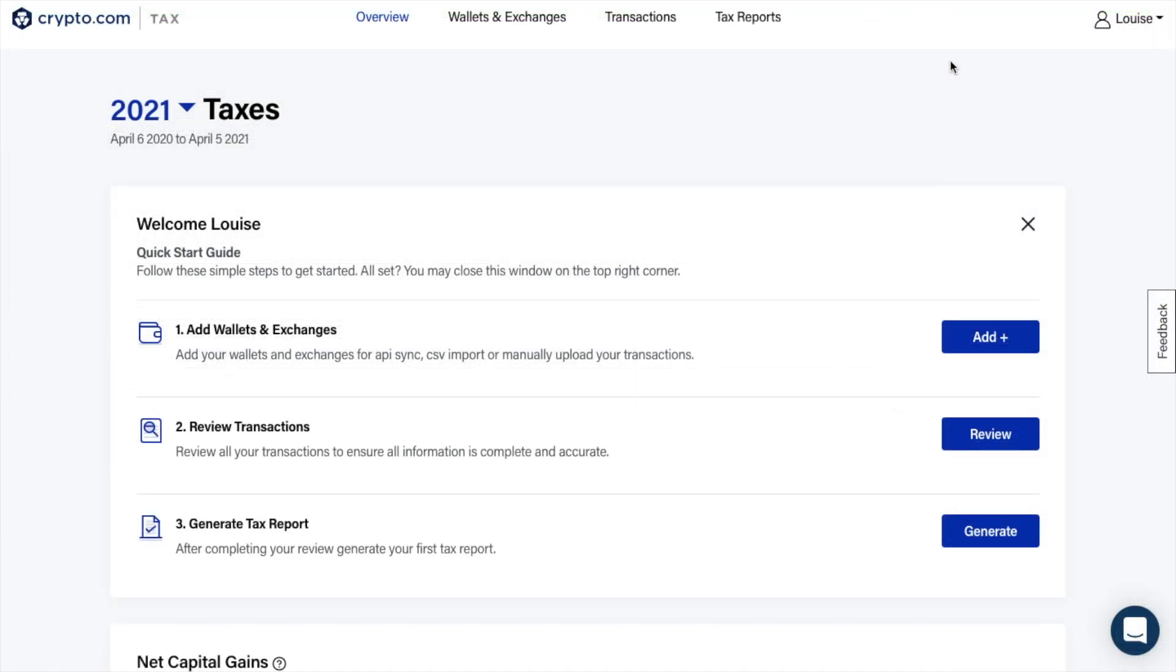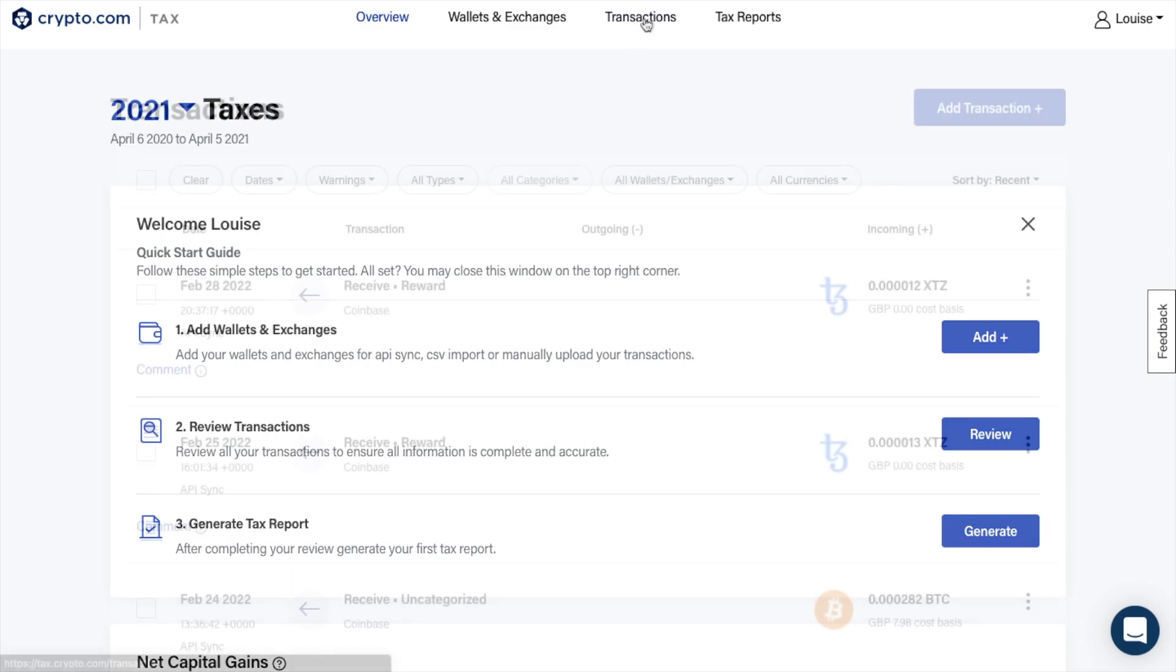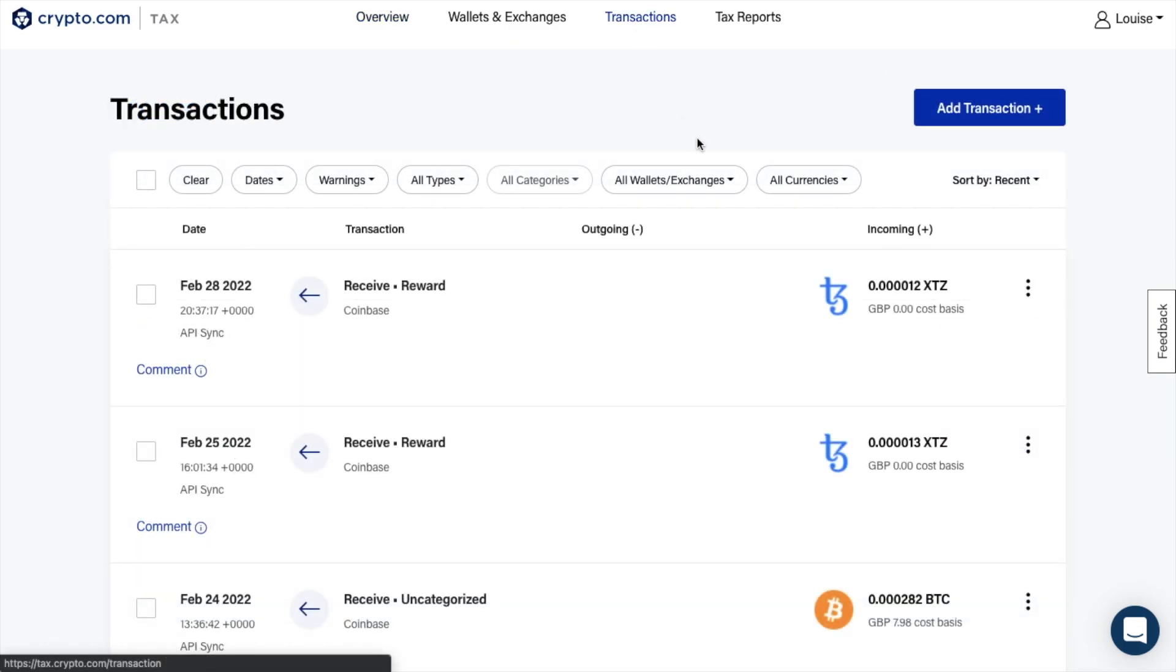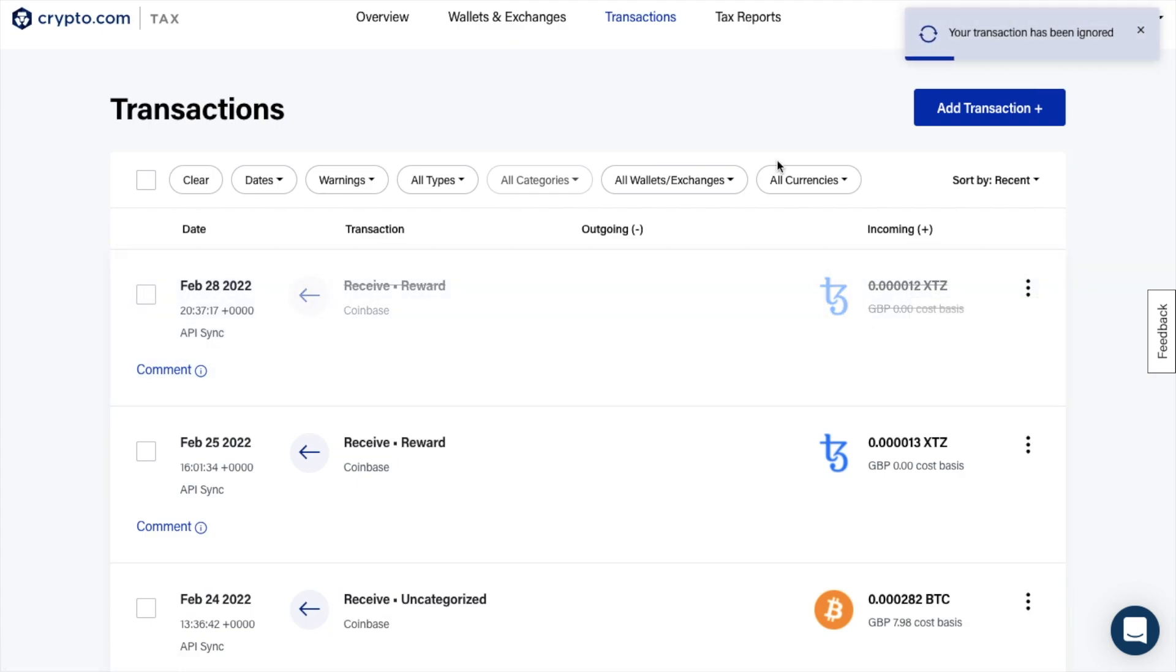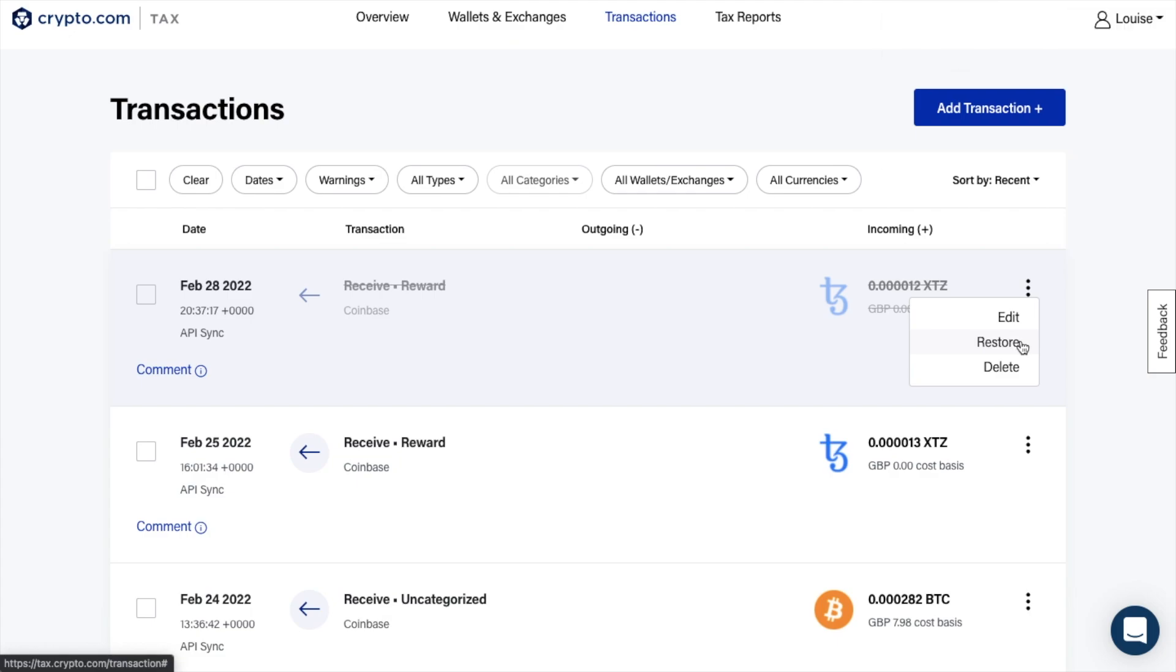Now, if there are transactions that are showing on the report, these can also be excluded or ignored, which you can do under the transactions at the top of the screen. Then by clicking on the three dots to the right of your transaction, you can then choose ignore. If you want to re-include a transaction at any time, you can simply select restore from the same menu.